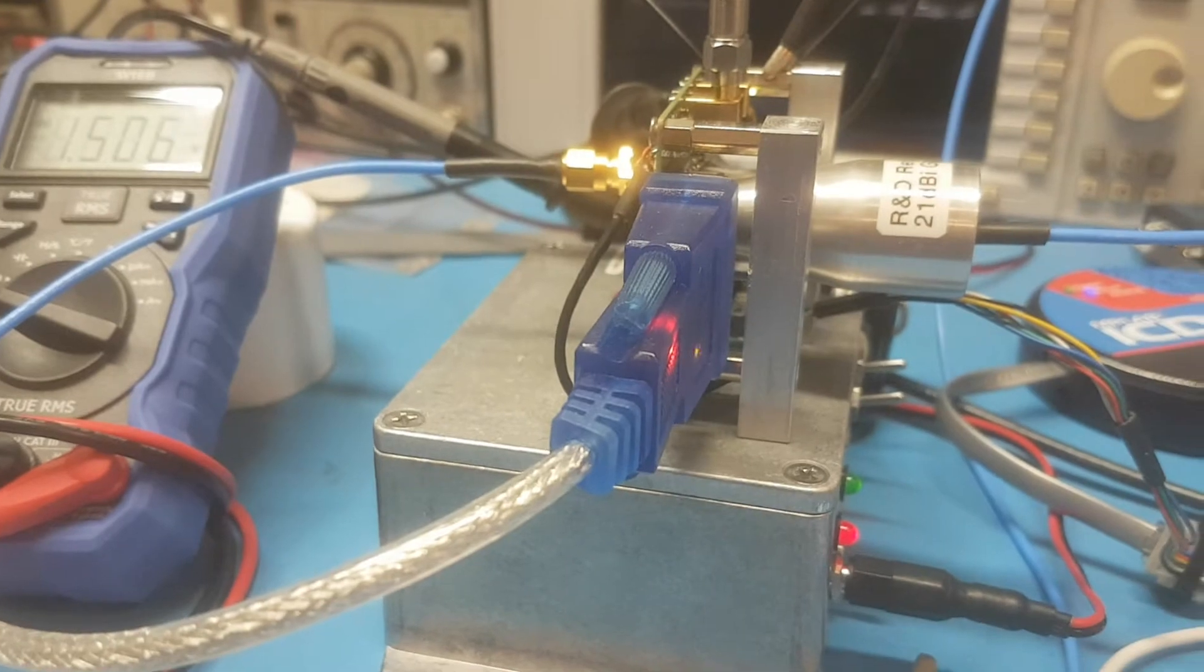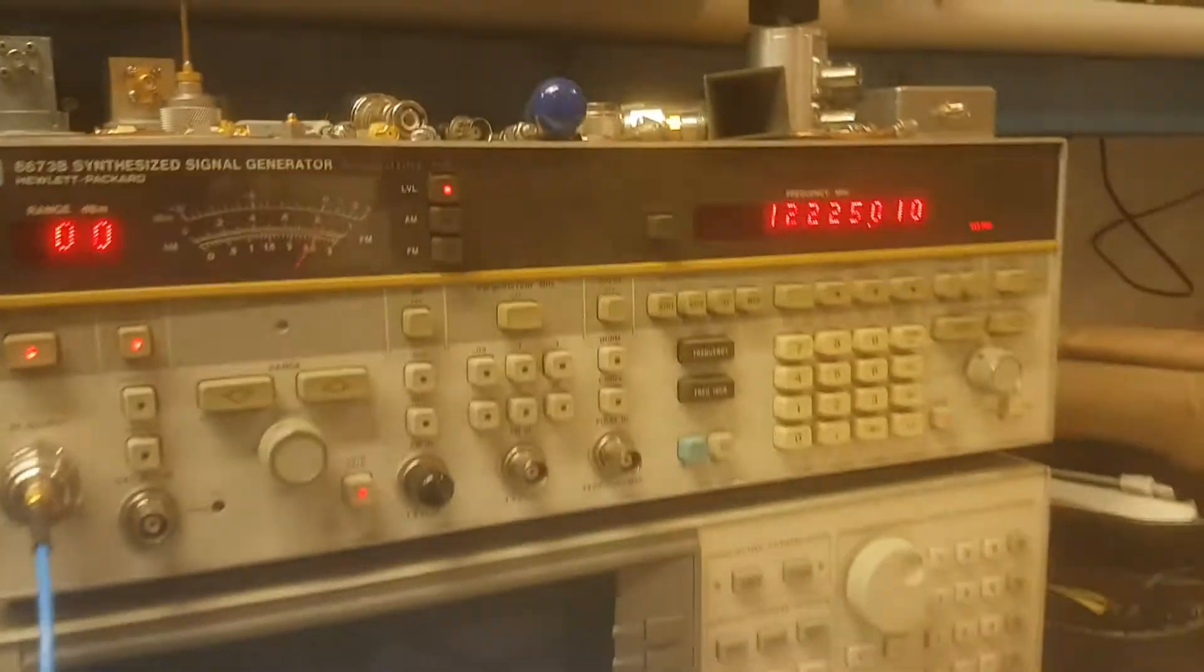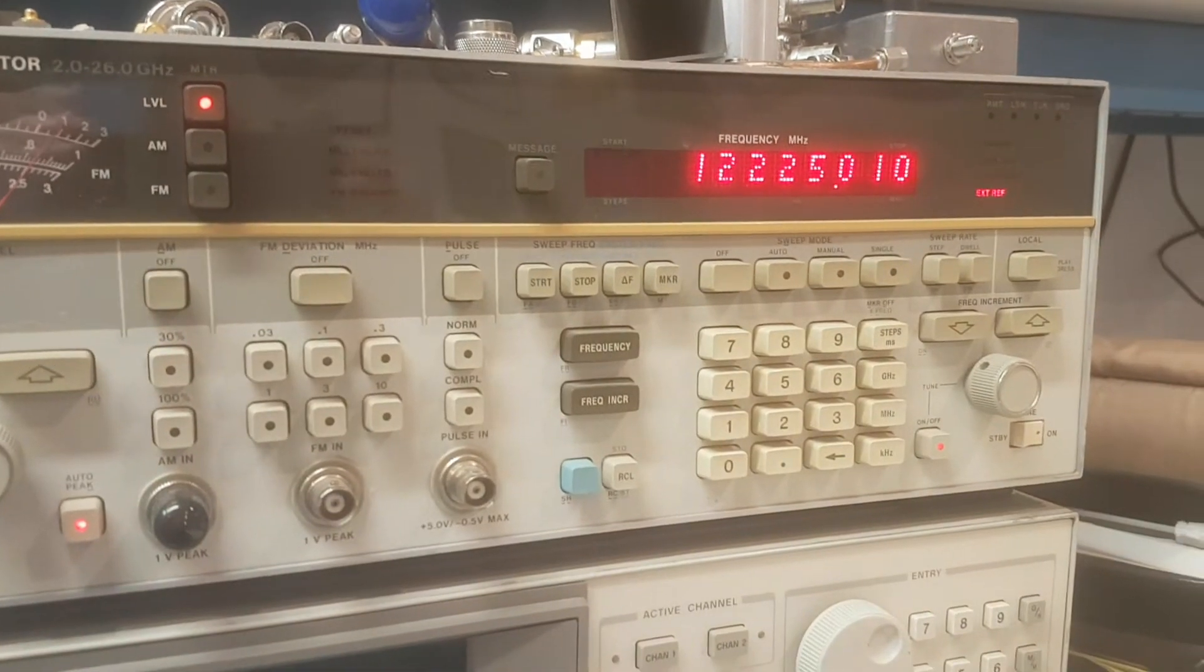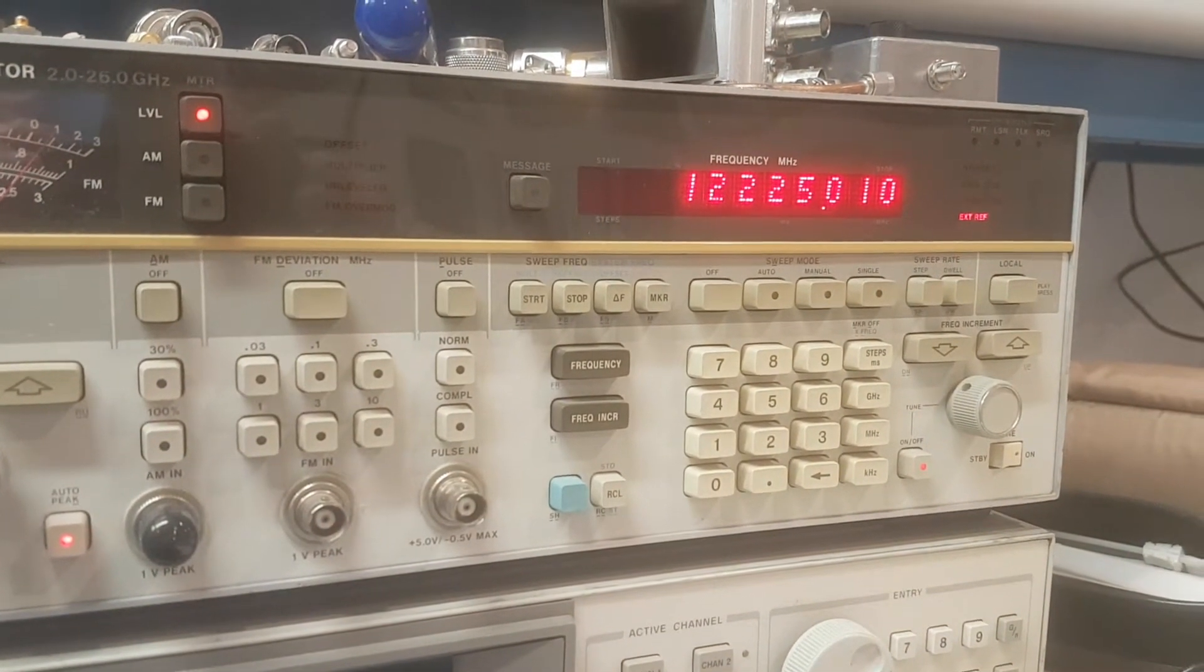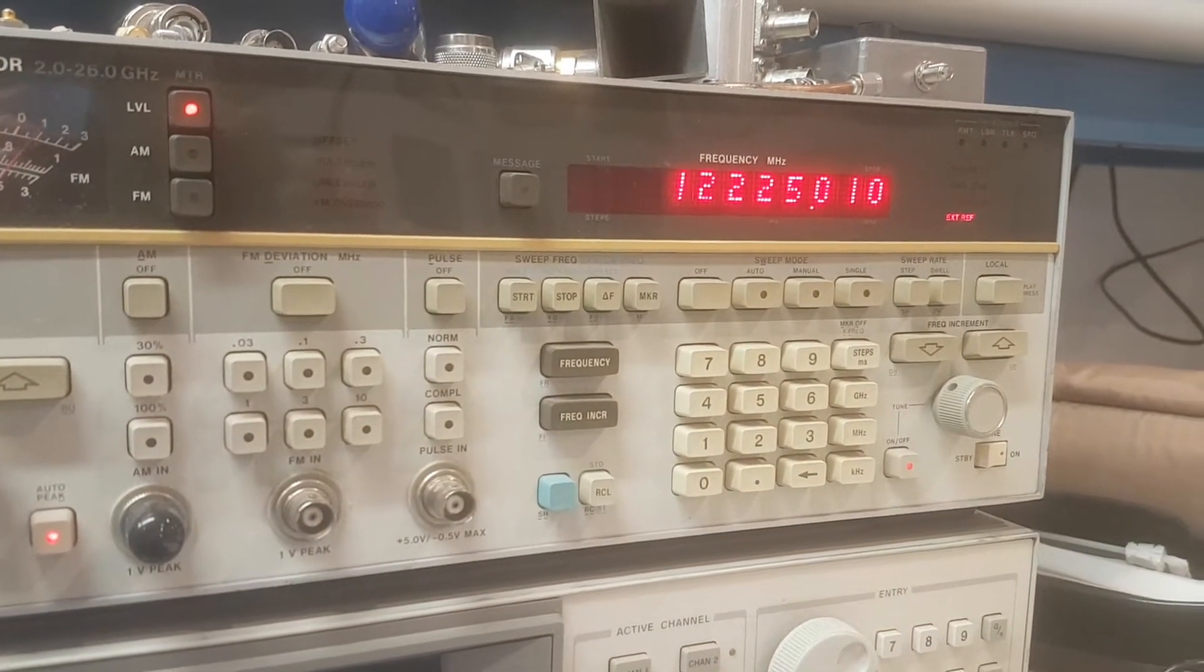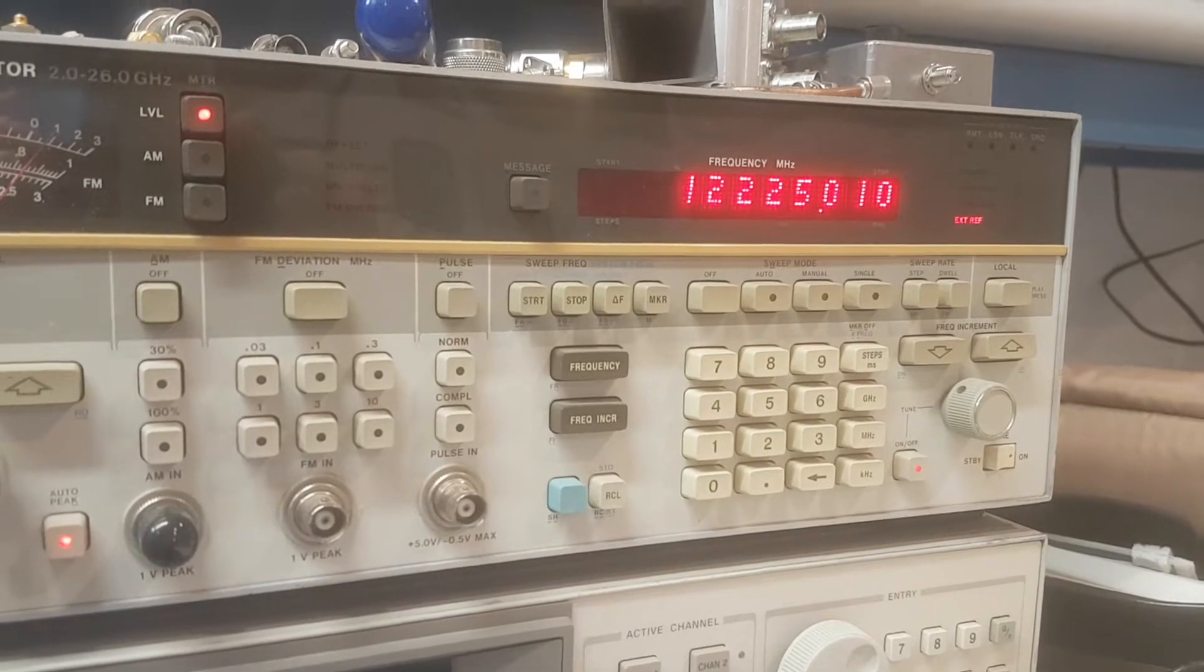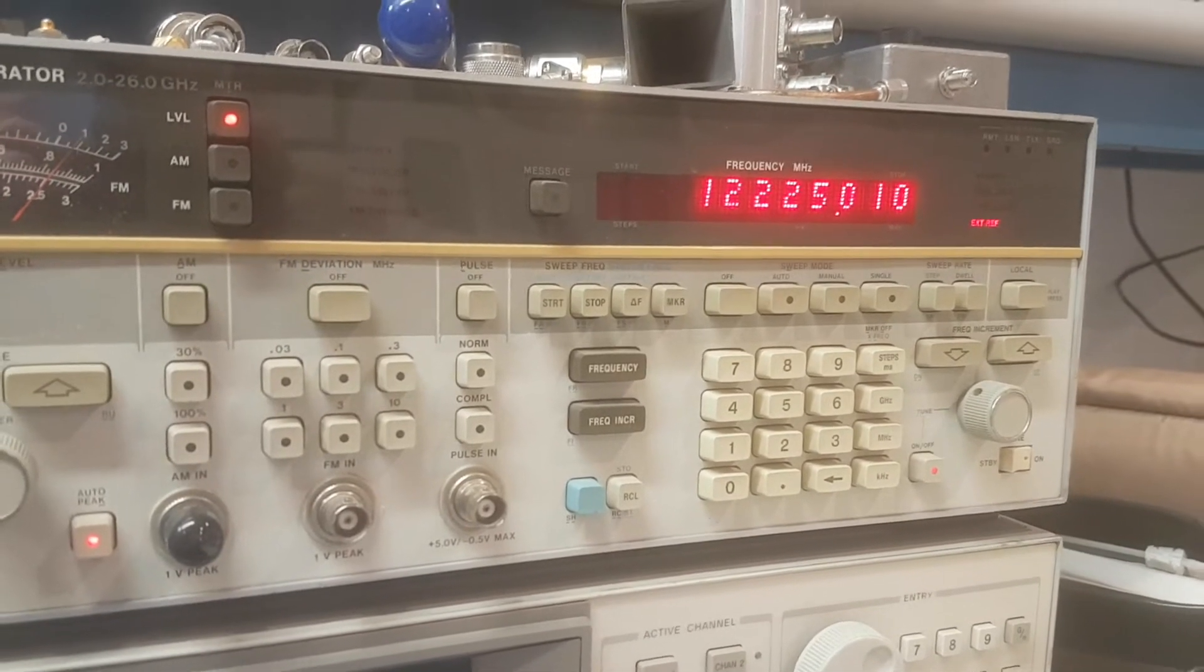We are actually monitoring a signal at the moment which is coming up at a final frequency of 122,250.1 gigahertz—sorry, megahertz that is.